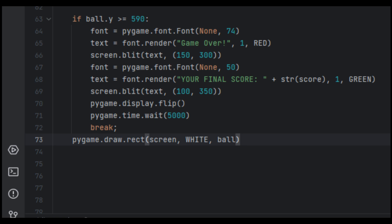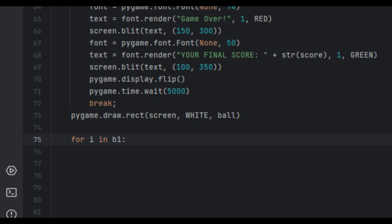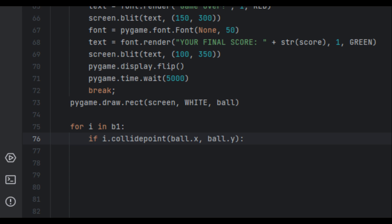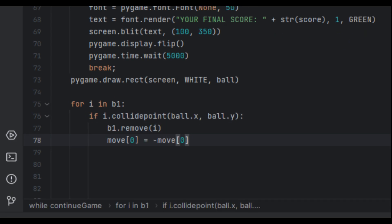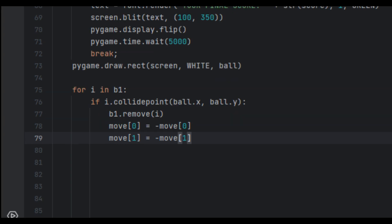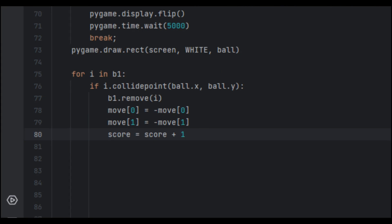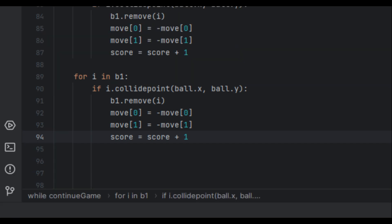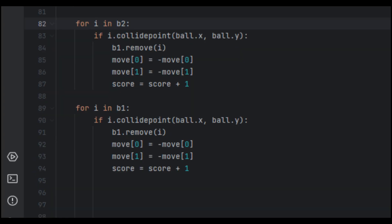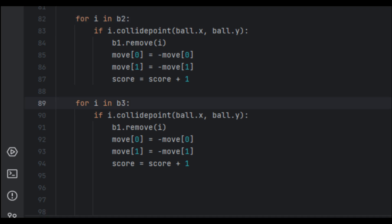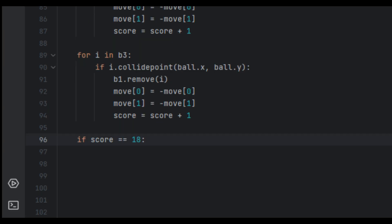Next we handle ball-brick collisions. Using a for loop, for each brick i in b1: if the ball collides with it, we remove that brick from b1, reverse move[0] and move[1], and increment score by 1. We copy this block for b2 and b3 — the logic is identical, just checking different rows. This removes hit bricks and updates the score accordingly.